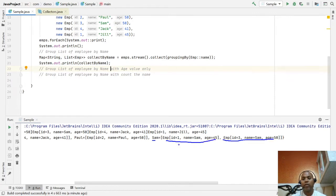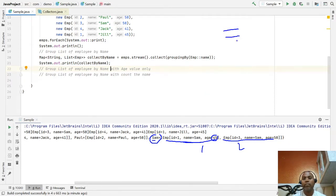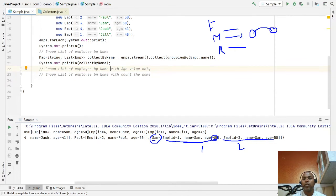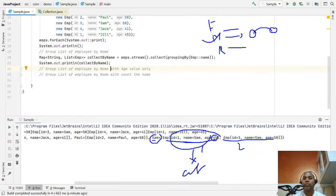Here I want not the complete employee object — if two employees have the same name, I just want the age values. You know, in streams we have filter, map, and reduce. The map function is responsible for converting one object into another object. Here we have a complete employee object, and I want to transform from the employee object to only the age. So we have to use a mapping function. For the next example, I am going to use the mapping function.